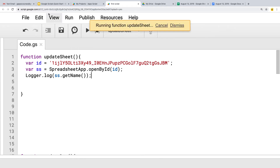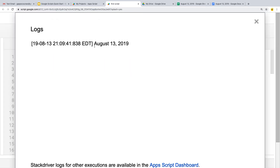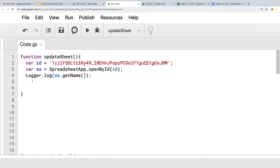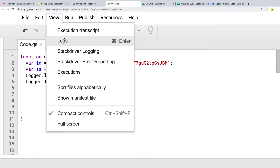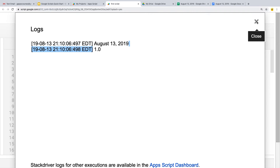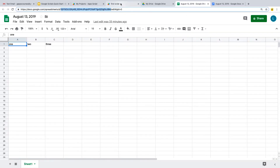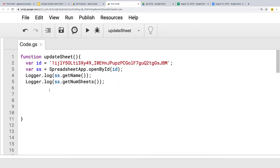Let's run updateSheet and go into the view logs — and that is the name of the sheet we want to update. We can also get the number of sheets using getNumberOfSheets(). Going under view logs, we see we only got one sheet, which is correct because we only have one sheet within that spreadsheet.